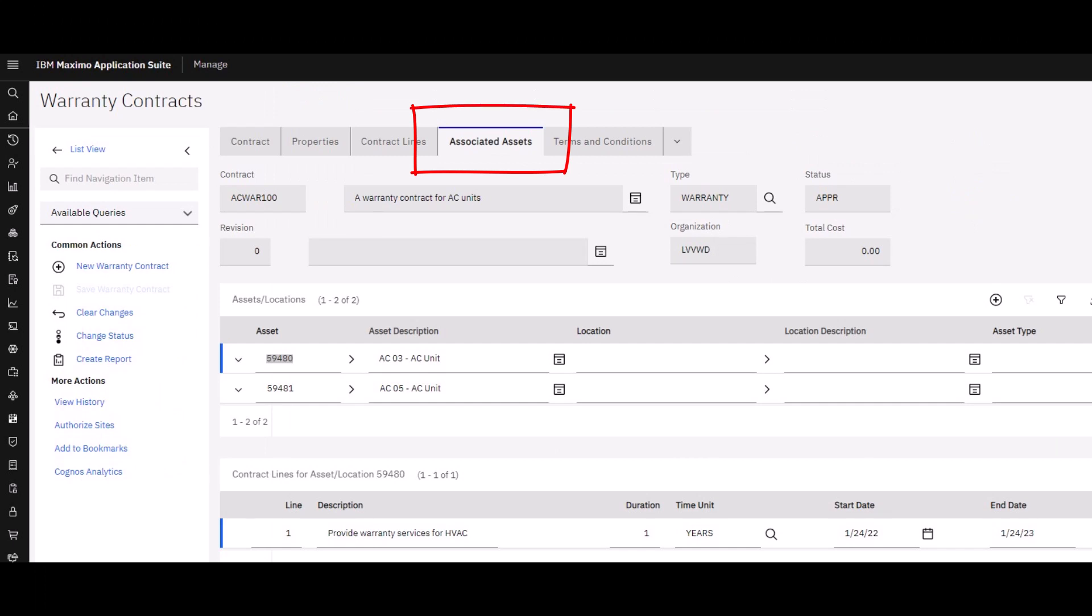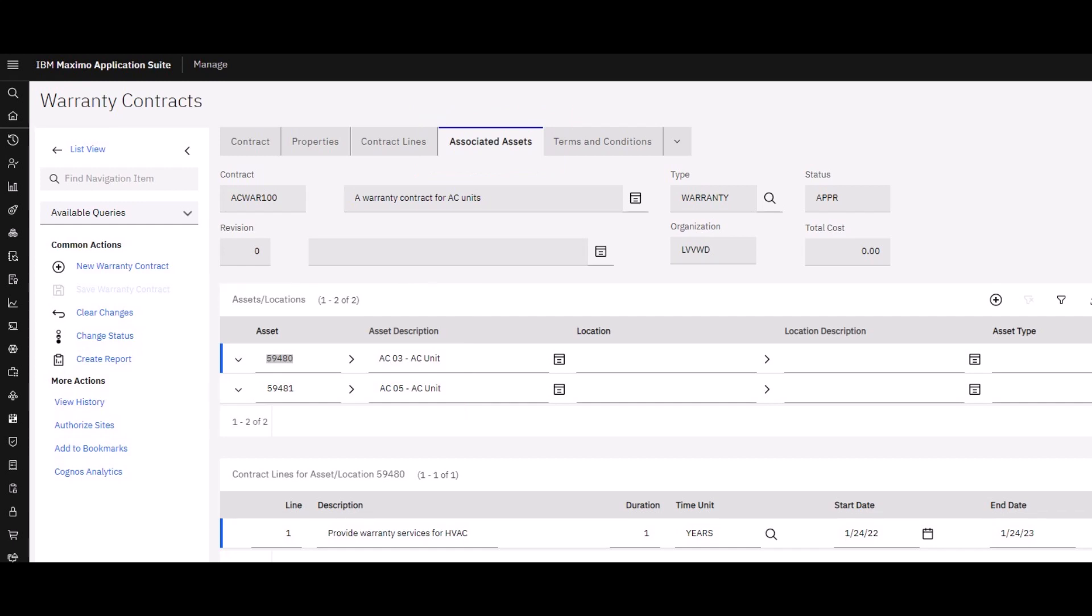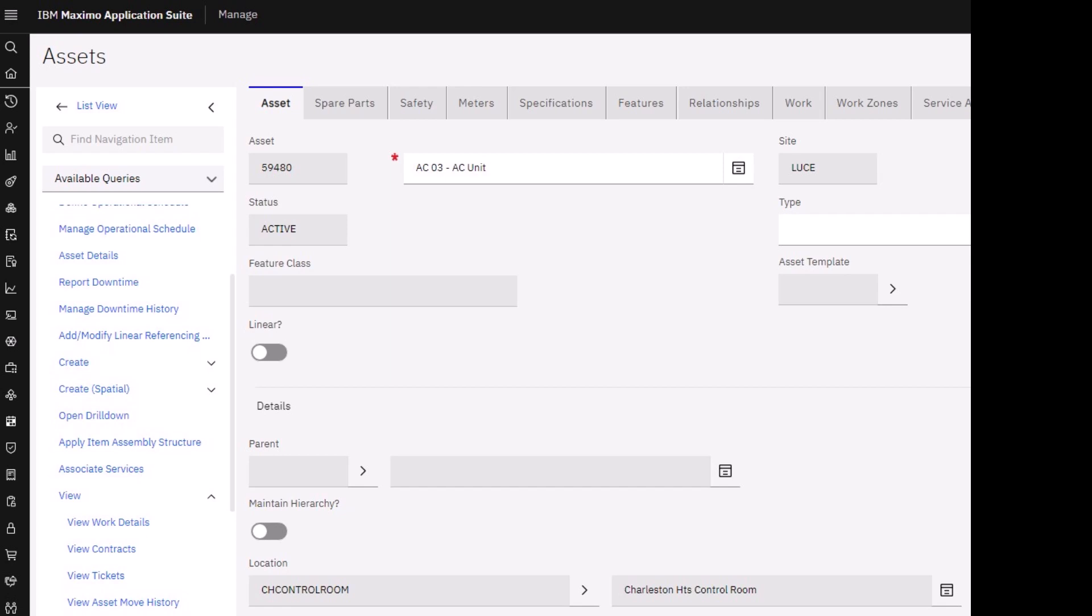Guess what? You choose the assets in your system that are covered under this warranty, and that's pretty much it. An approved contract that has start and end dates and assets that are related to it. So how do you know that an asset is under a warranty?